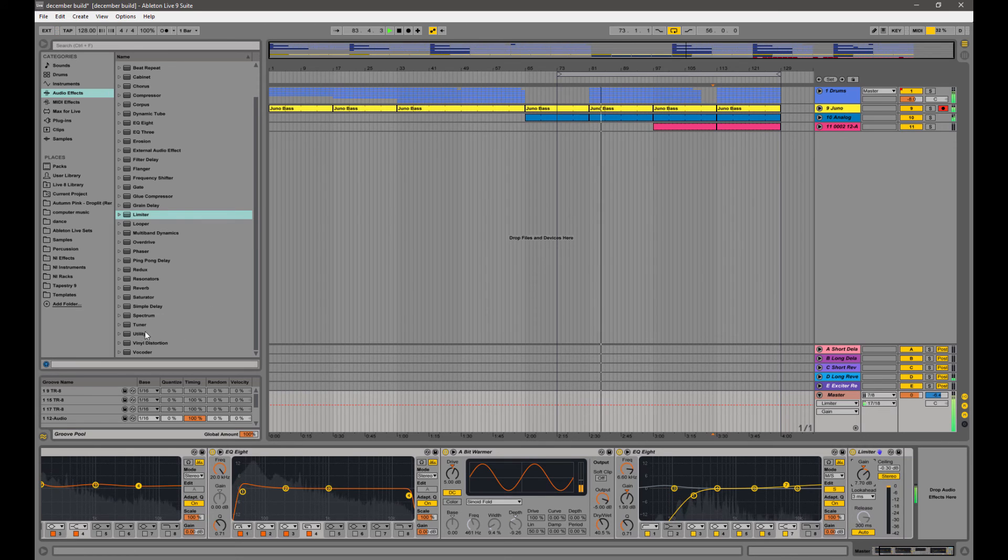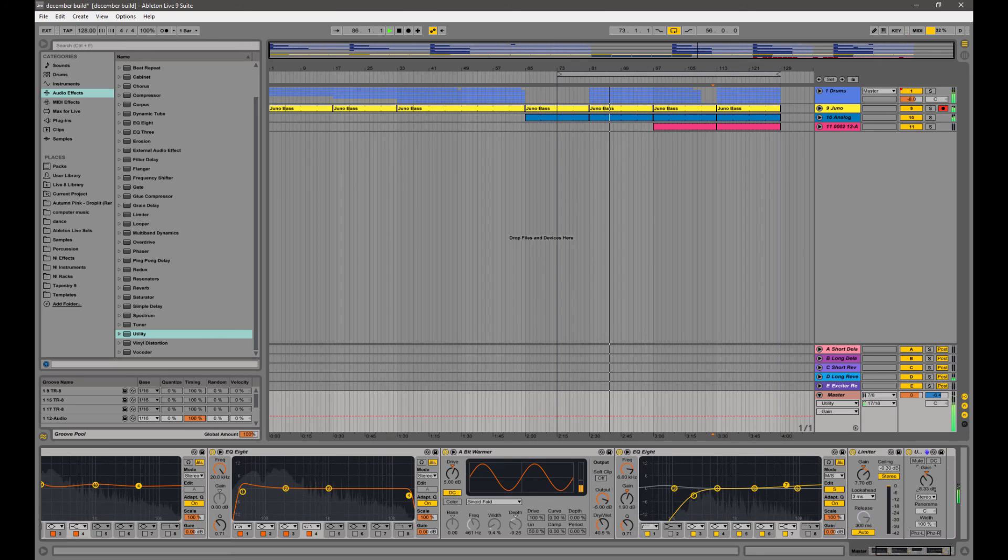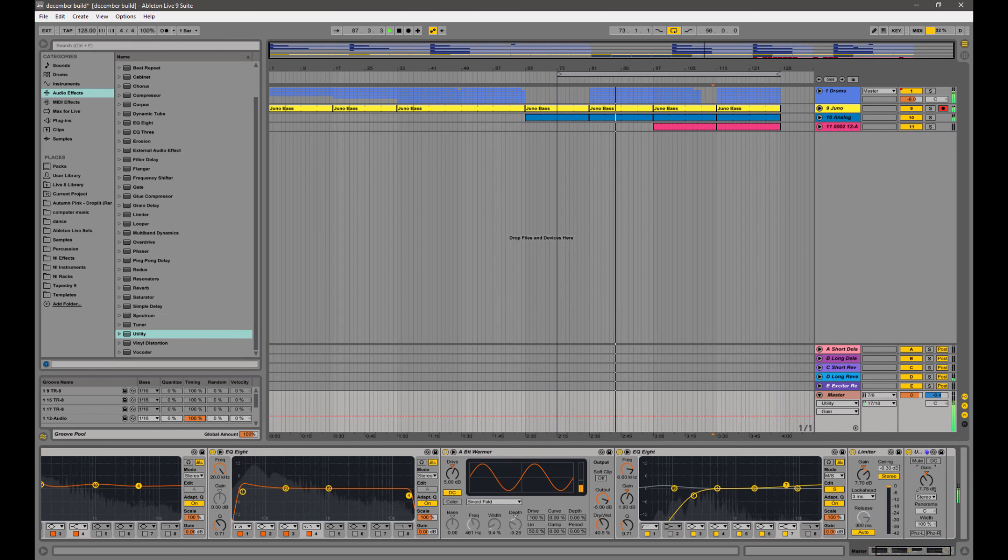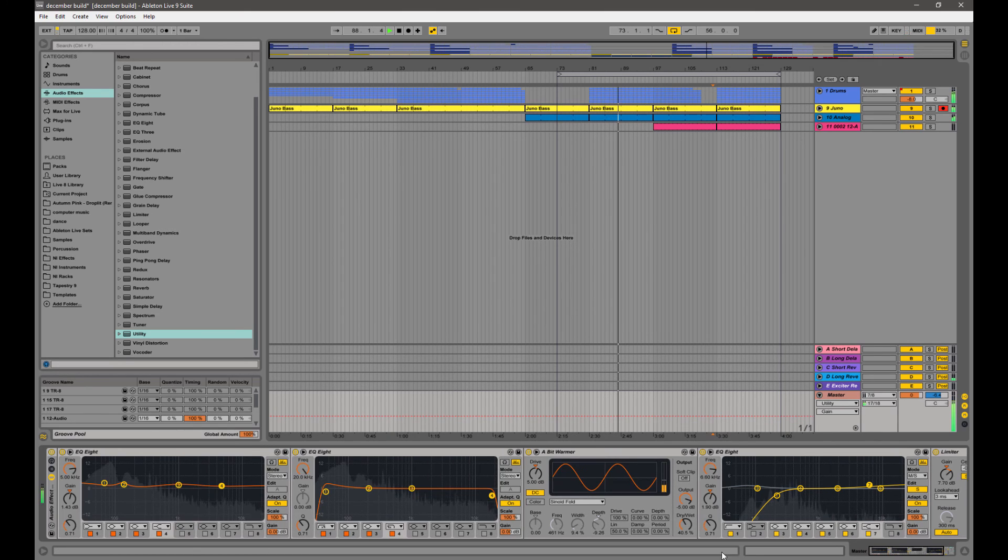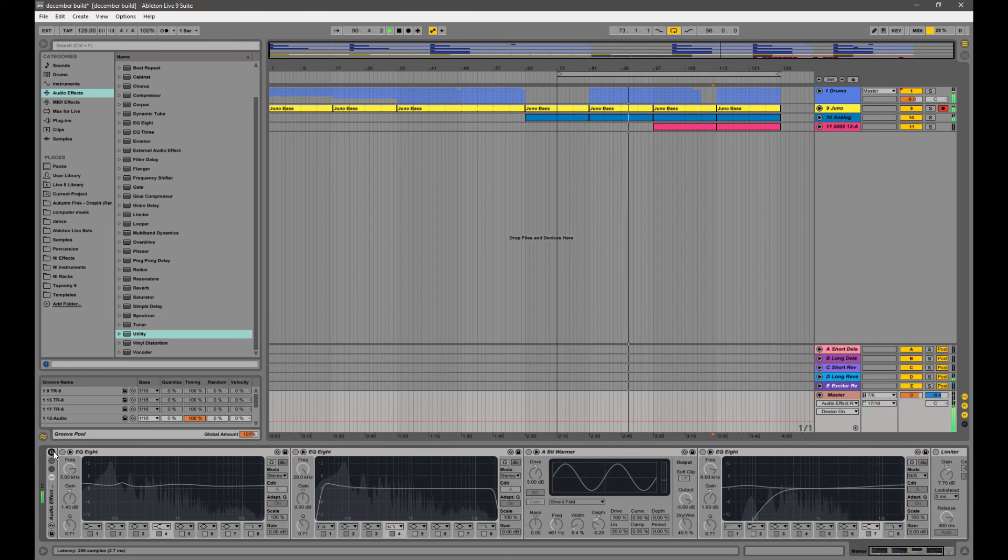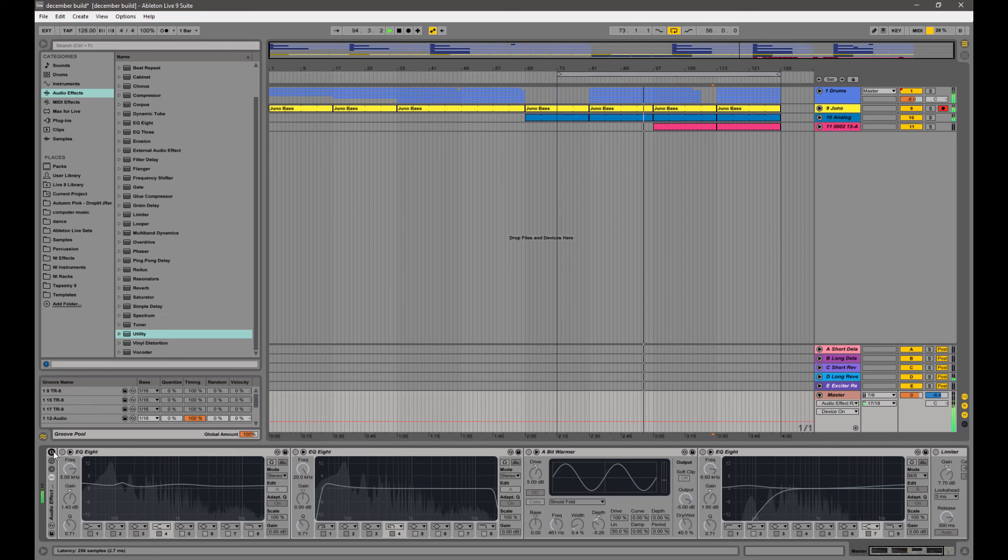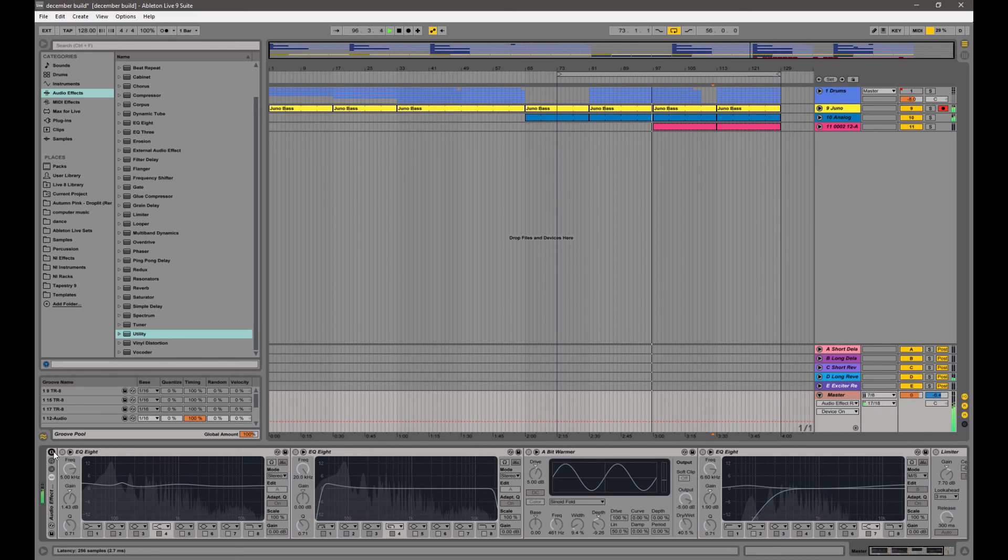And then what we're going to put right after is the utility, and we're going to bring that down about 7 dB. This way when we turn this off, it's around the same volume level so we can hear the differences that we're making and see if that actually does sound better or if it's just loud. A lot of times our ears can trick us into thinking that just because something is loud it sounds good, but that's not always the case.